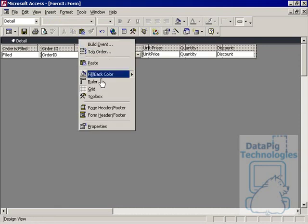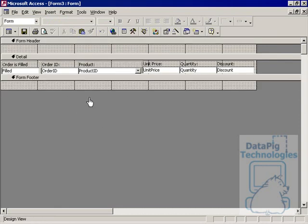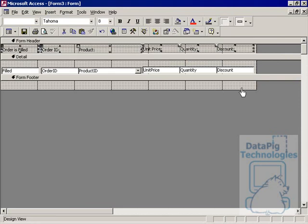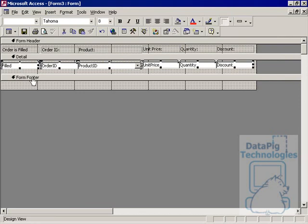And then I'm going to add a form header and take all these titles and bring them up to the form header. That way my form header doesn't repeat over and over.